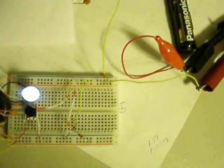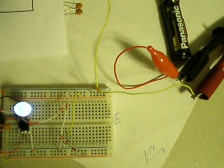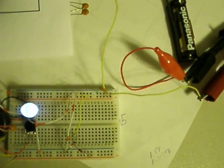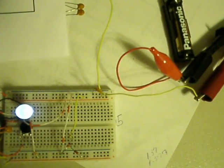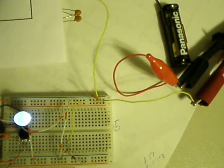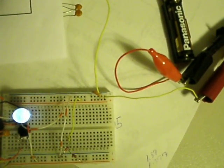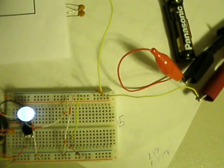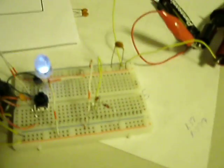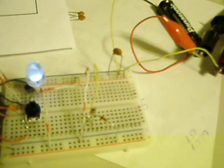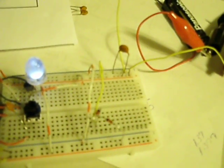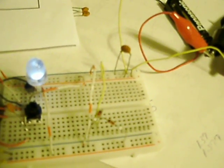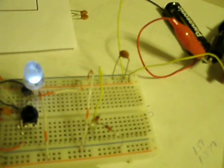And I got a little 0.1 microfarad just across the battery there.